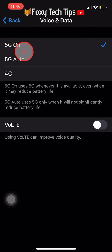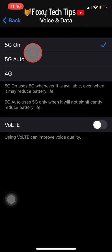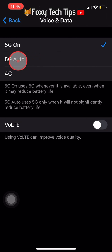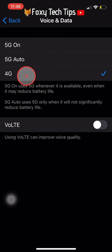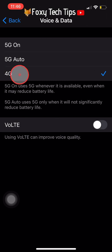Even when it will reduce your battery life. The third option is 4G or LTE — this option will turn off 5G altogether and only use 4G LTE.